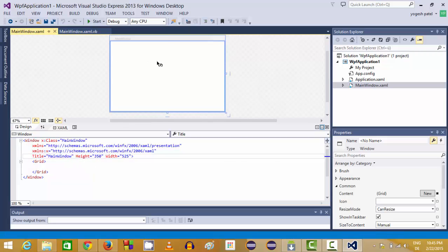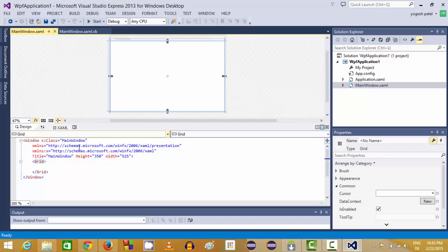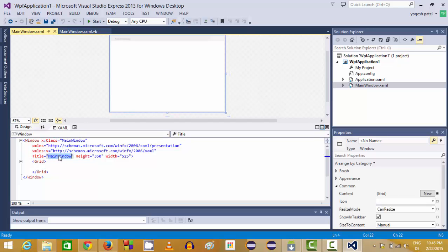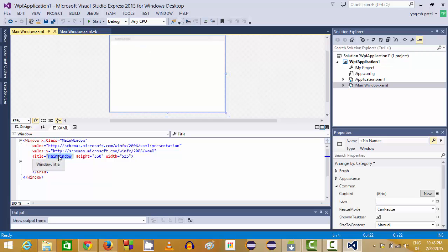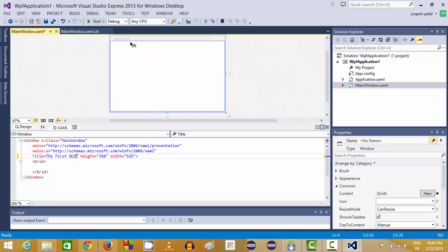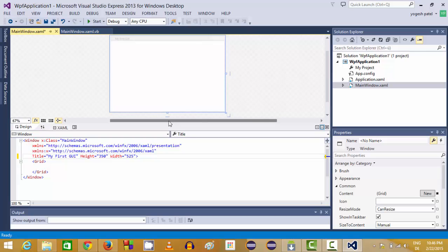For example, I want to change the title of this UI from main window to my first GUI. GUI stands for graphical user interface. In here you will be able to see in the title, your title of your UI is changed now.